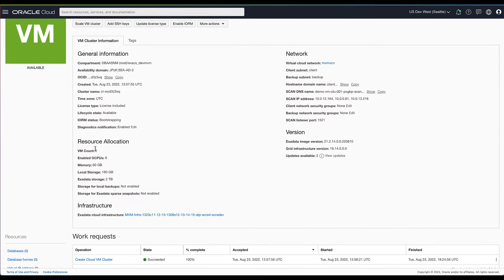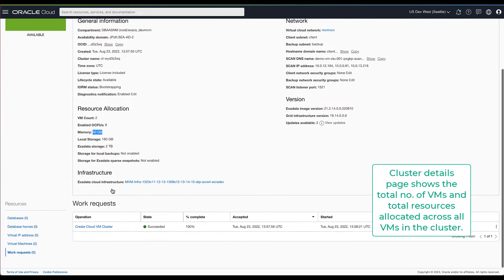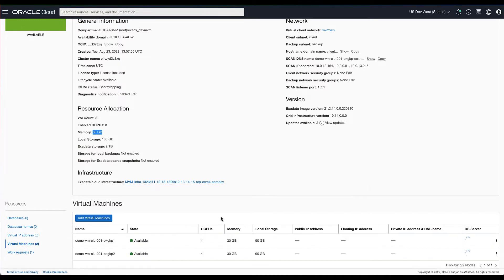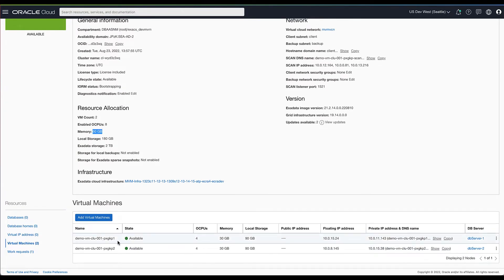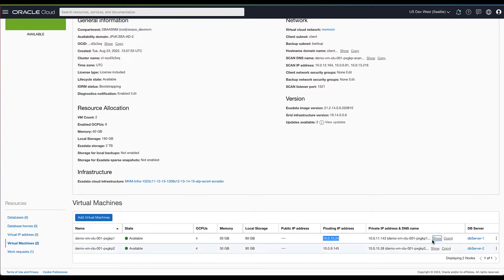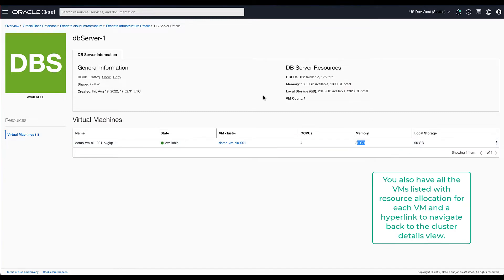Once the VM cluster has provisioned successfully, you can view the resource allocation on the cluster details page. You can view VMs part of this cluster and the resource allocated per VM by navigating to this section. Each VM in the cluster has the same resource allocation for OCPU, memory, and local storage. You can easily navigate to the specific DB server hosting the VM from the cluster. In this example, DB server one is hosting the VM from our cluster.